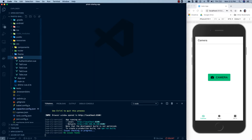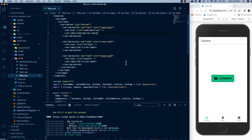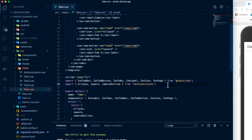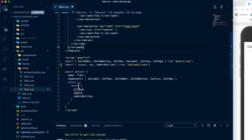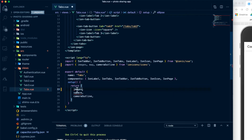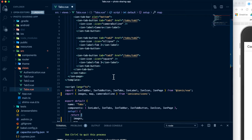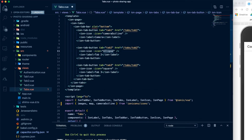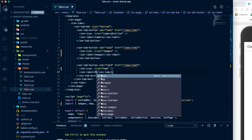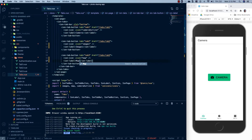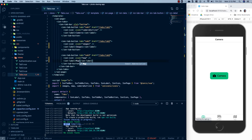We're going to go to SRC, Views, and then Tabs. In here, if we scroll down a little bit, we see this is where our icons are being imported. And instead of the ellipse and the square, we're going to import images and map. Then we'll come down to our setup method and we need to return these to the template so that it can use them — so images and map. For the icon on the second tab, we're going to do images and name this tab images, and then we'll do an icon of map on the third one and name it map. After saving, we now have our images icon and images as the tab name and the map icon and map as the tab name.